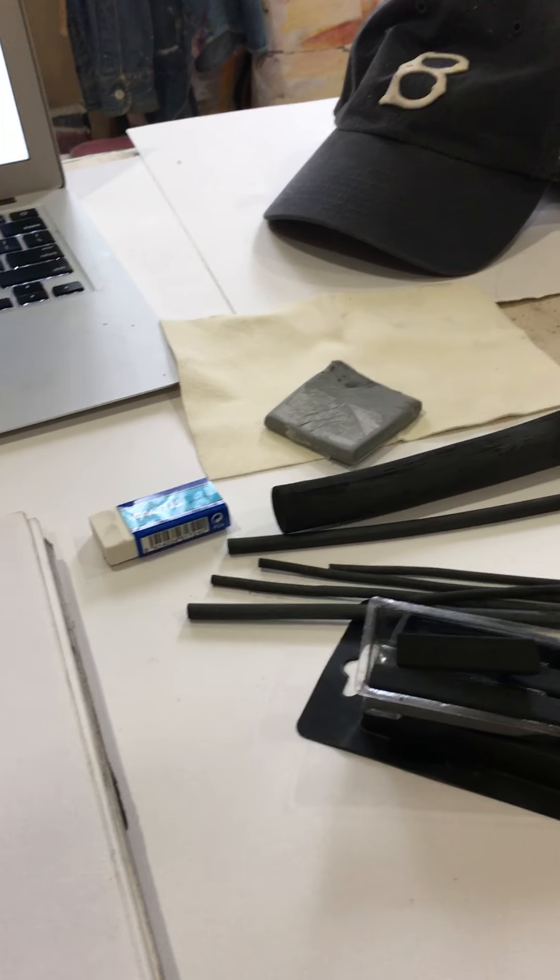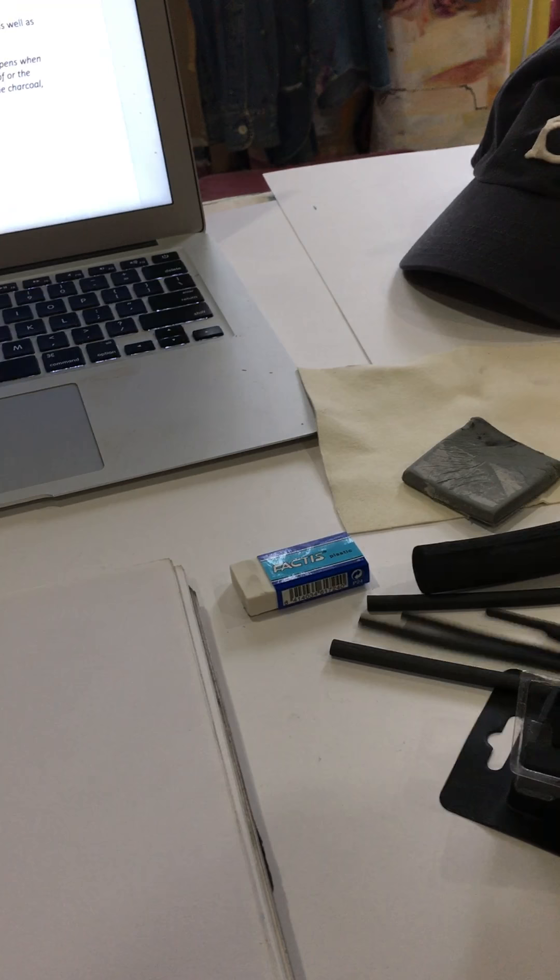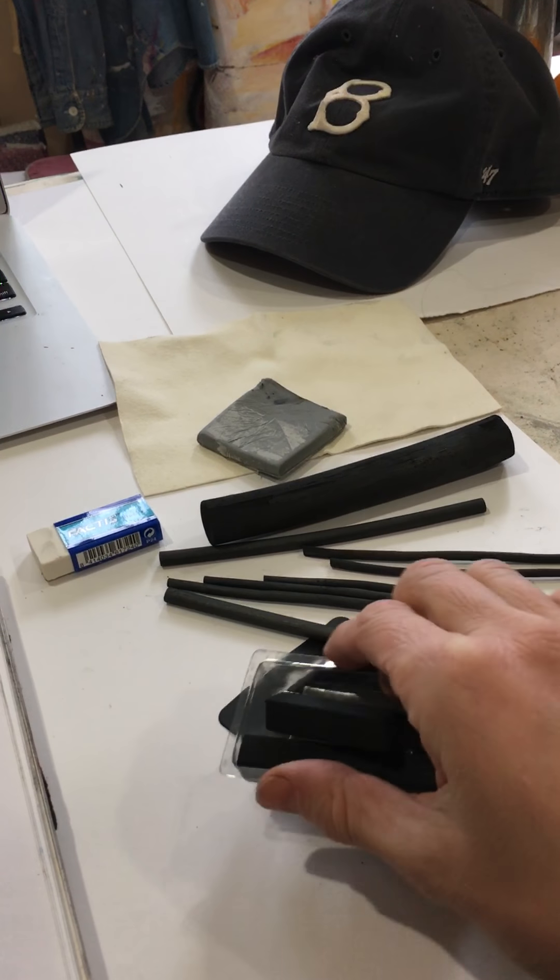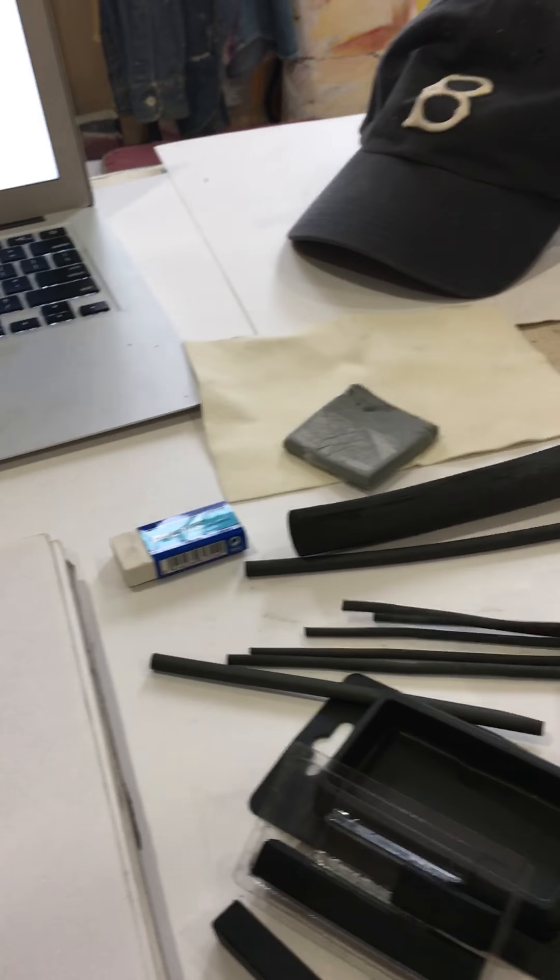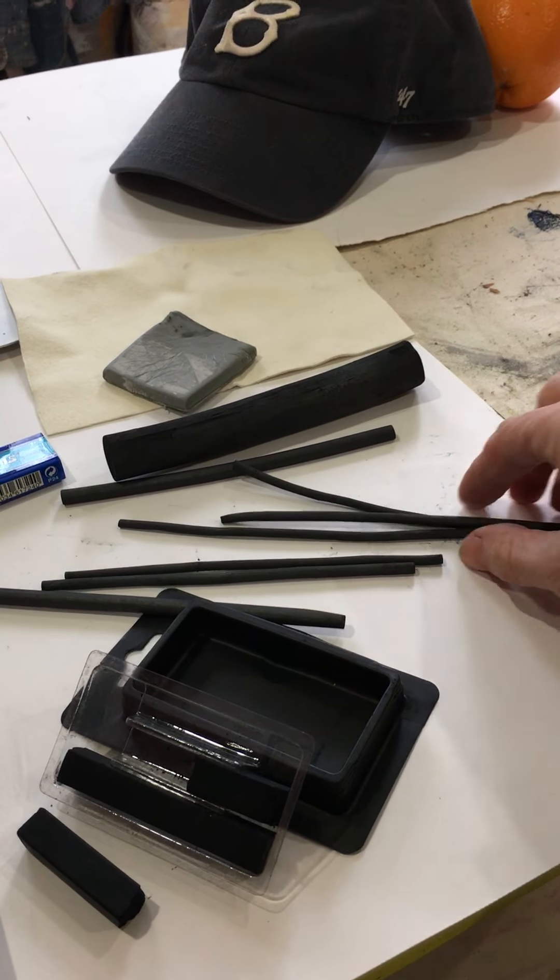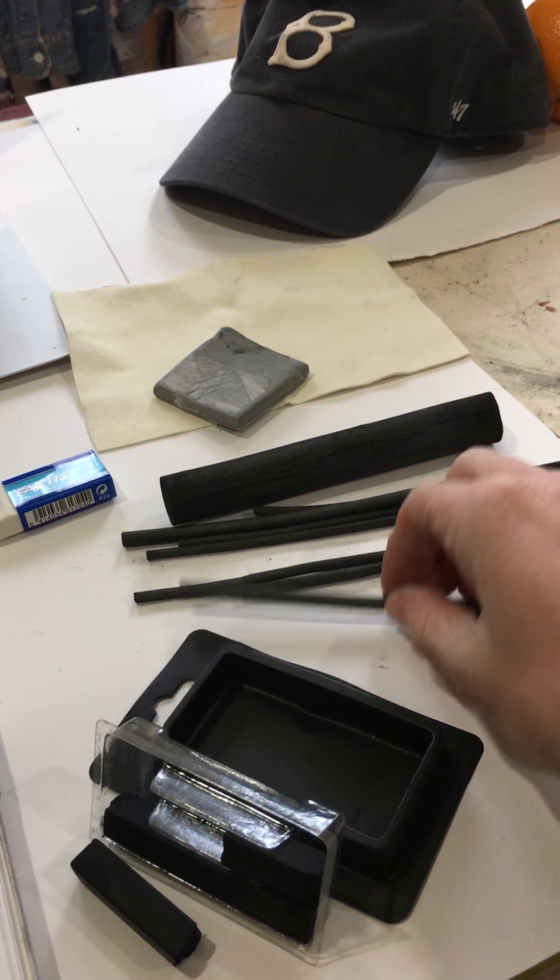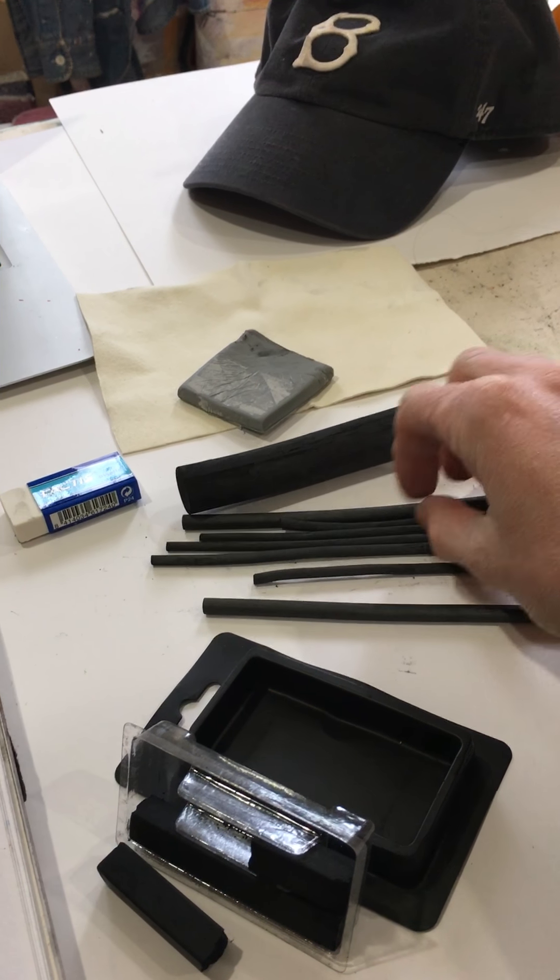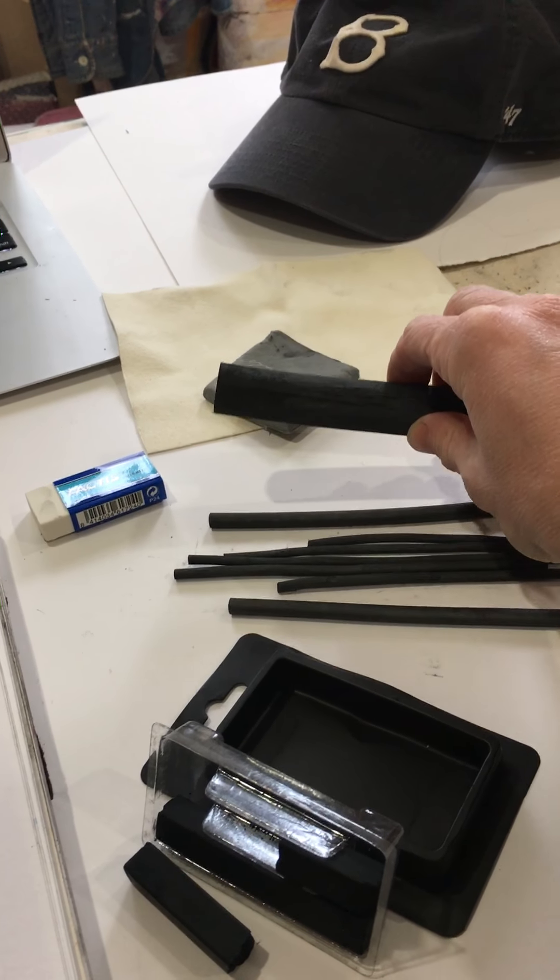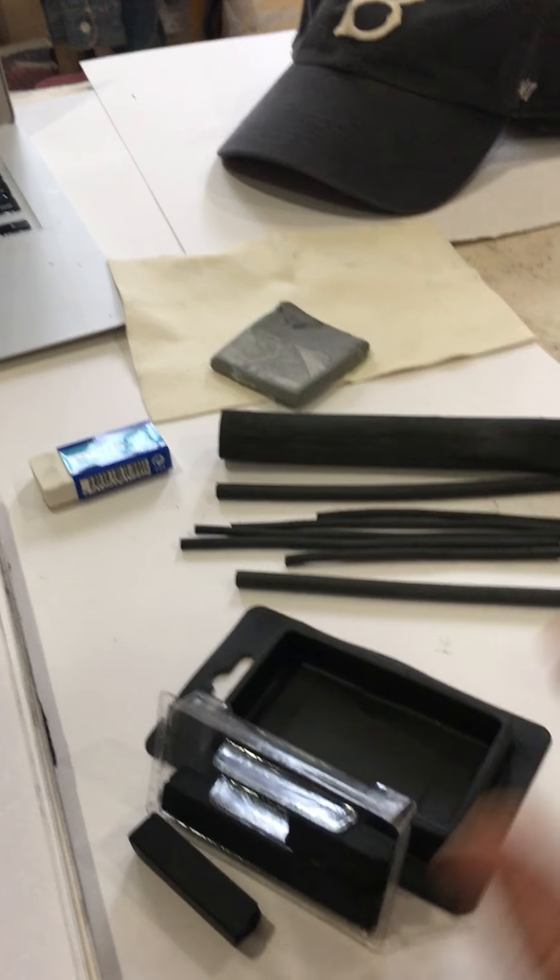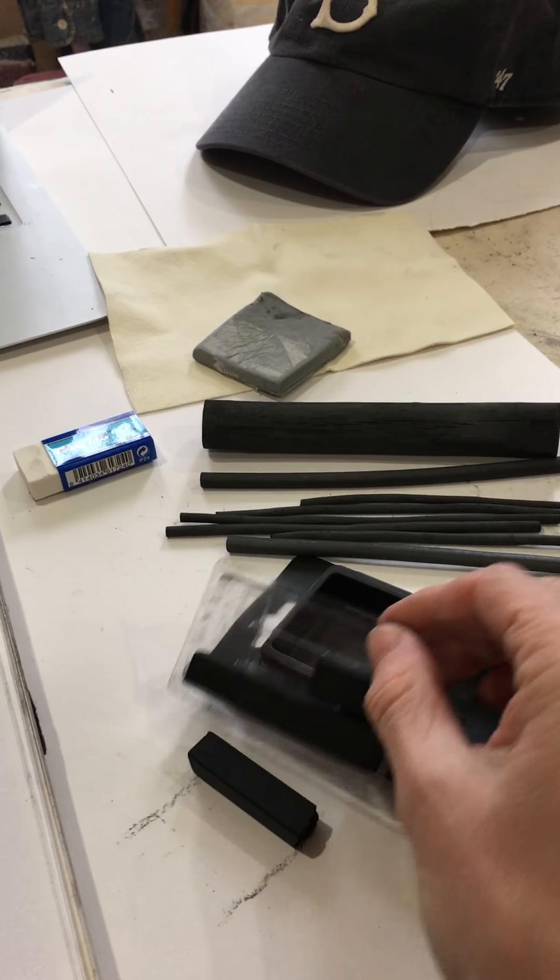If you've never used charcoal before, you need to get a little familiar with it. Like the photo I posted, you have the willow charcoal—this is all vine charcoal, all these sticks. This is all called vine. You have the medium, the willow, which is really soft, and then this is the heavier chunky kind.